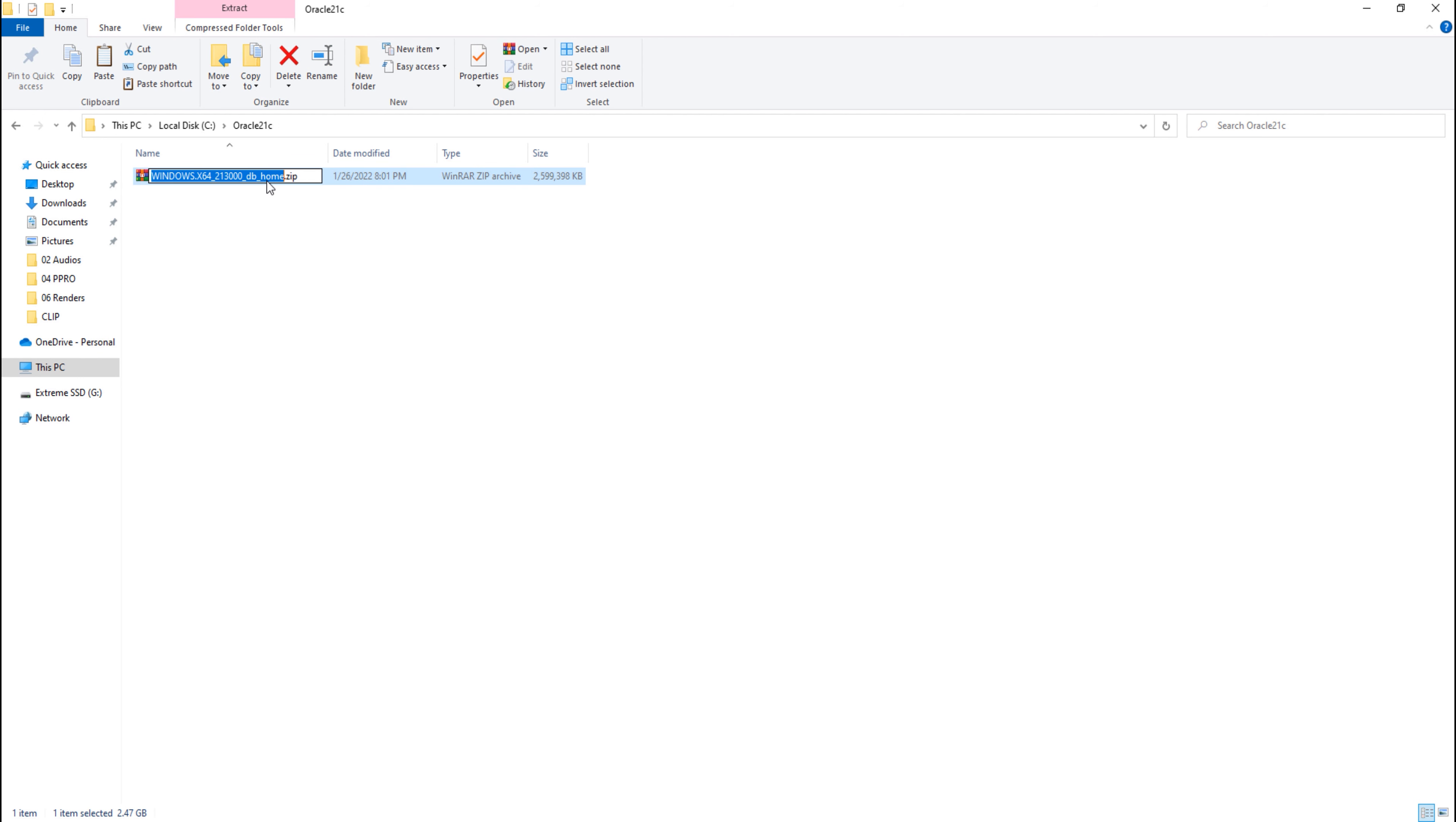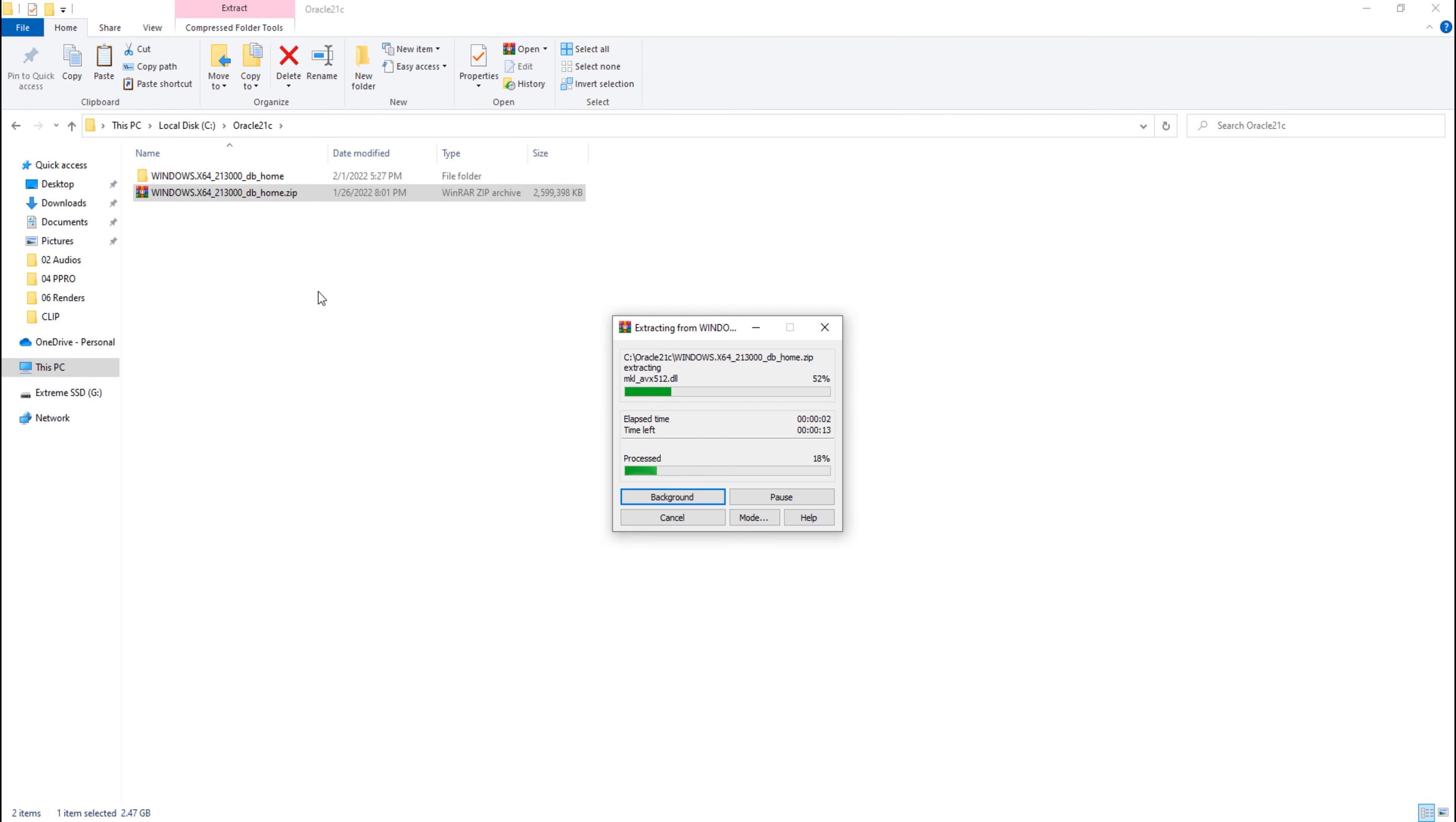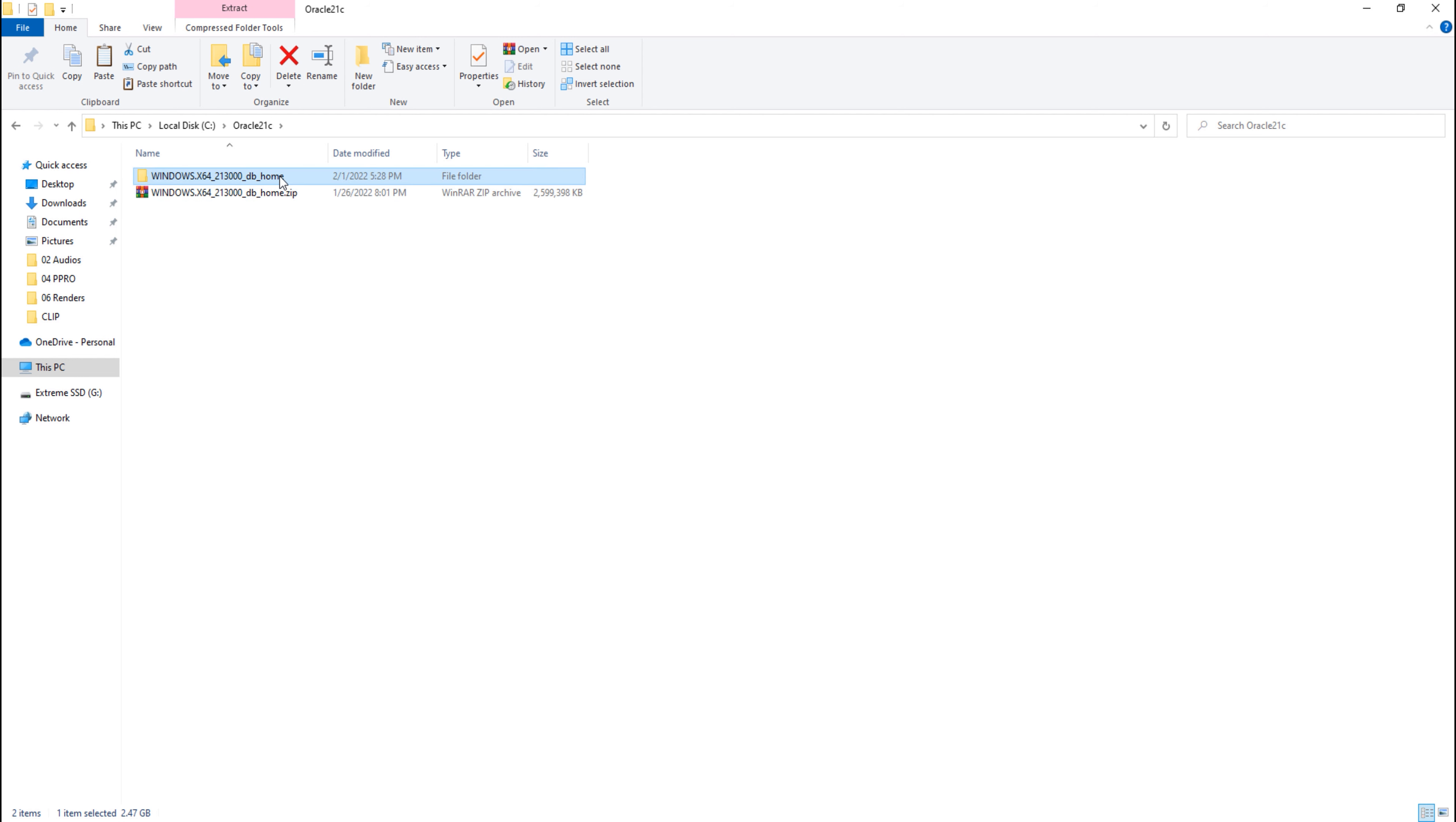Now I will extract the content of this zip file here. Now we are all set to start the installation of Oracle Database 21c. Now simply locate the setup.exe and right-click on it and select run as administrator.